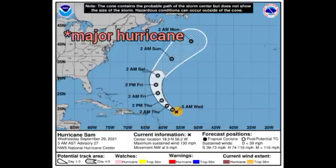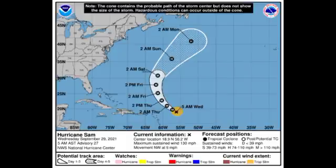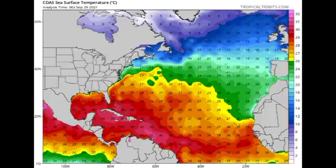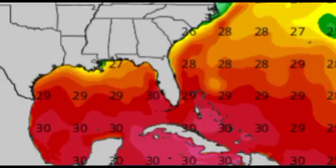Gradual weakening is anticipated as Sam accelerates to the north due to increasing shear. It is expected to remain a hurricane through Saturday, but by Sunday it will probably be just a Category 2, eventually weakening down to a Category 1 and becoming an extratropical cyclone. Let's now take a look at favorability across the basin, starting with sea surface temperatures.